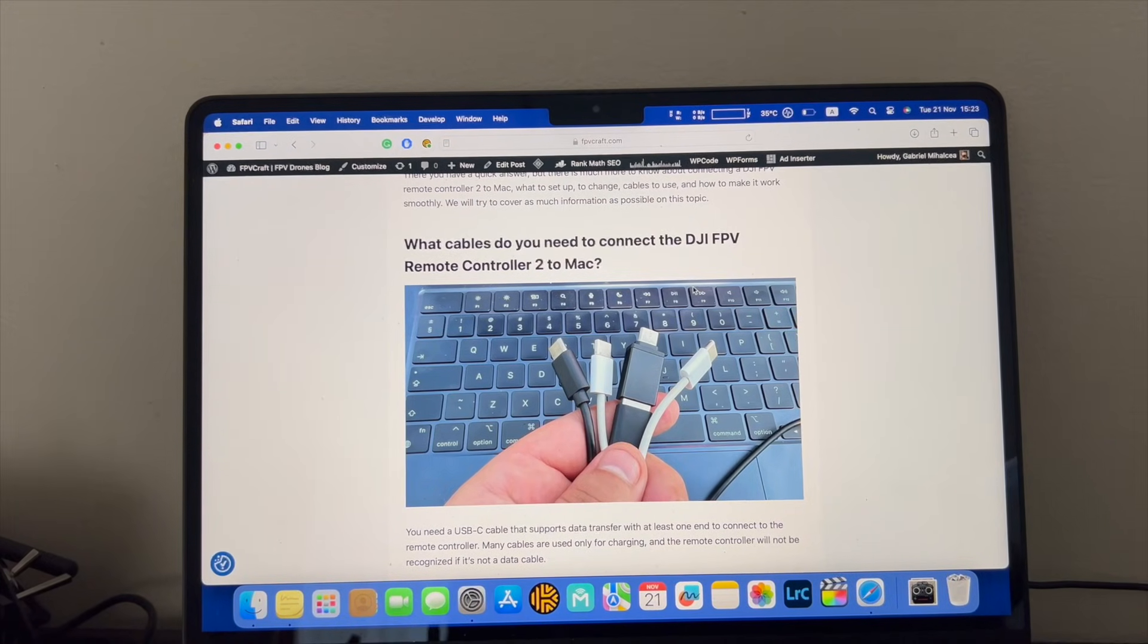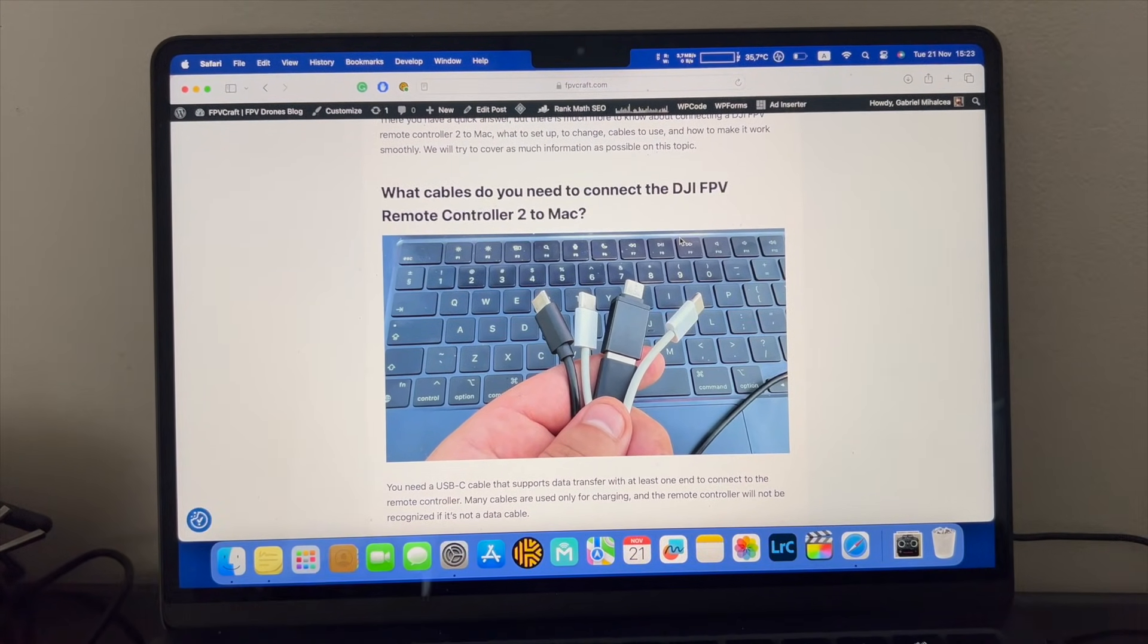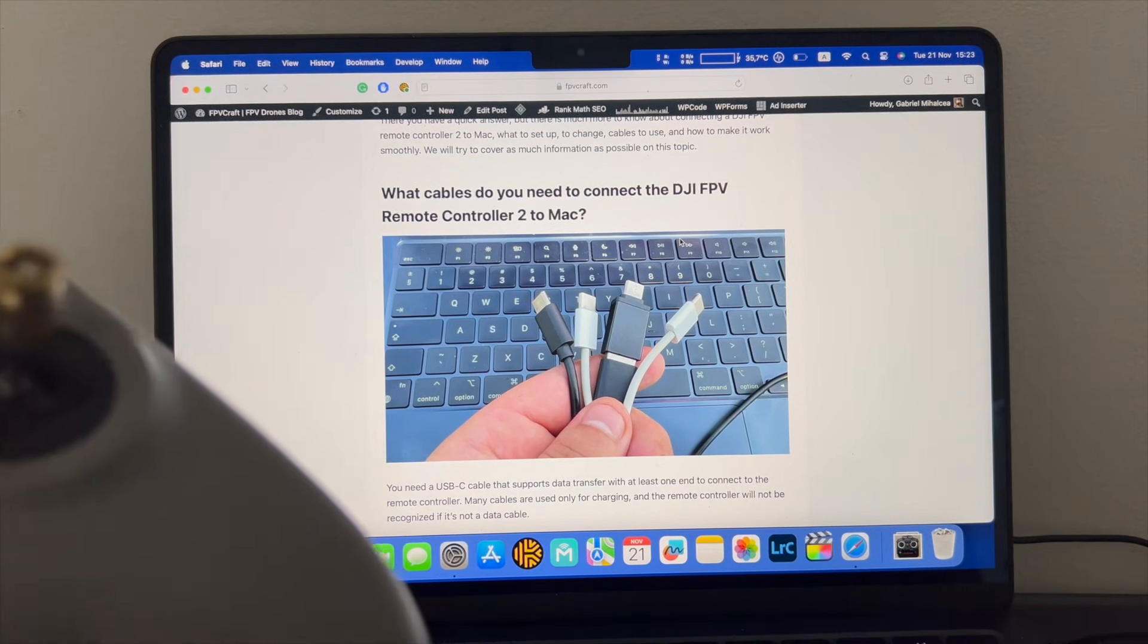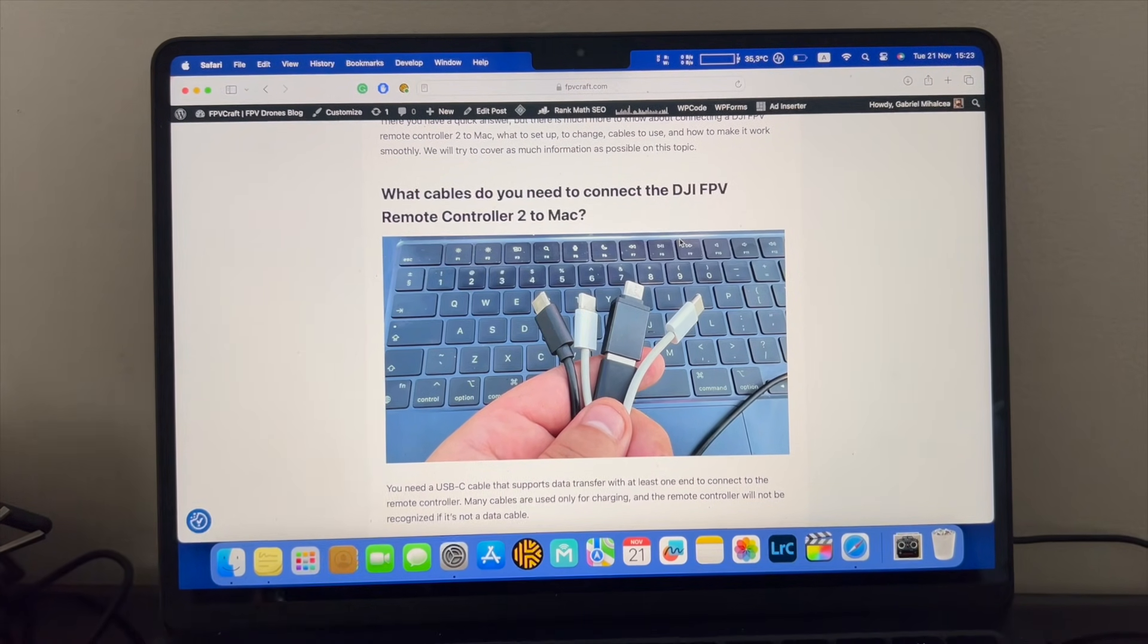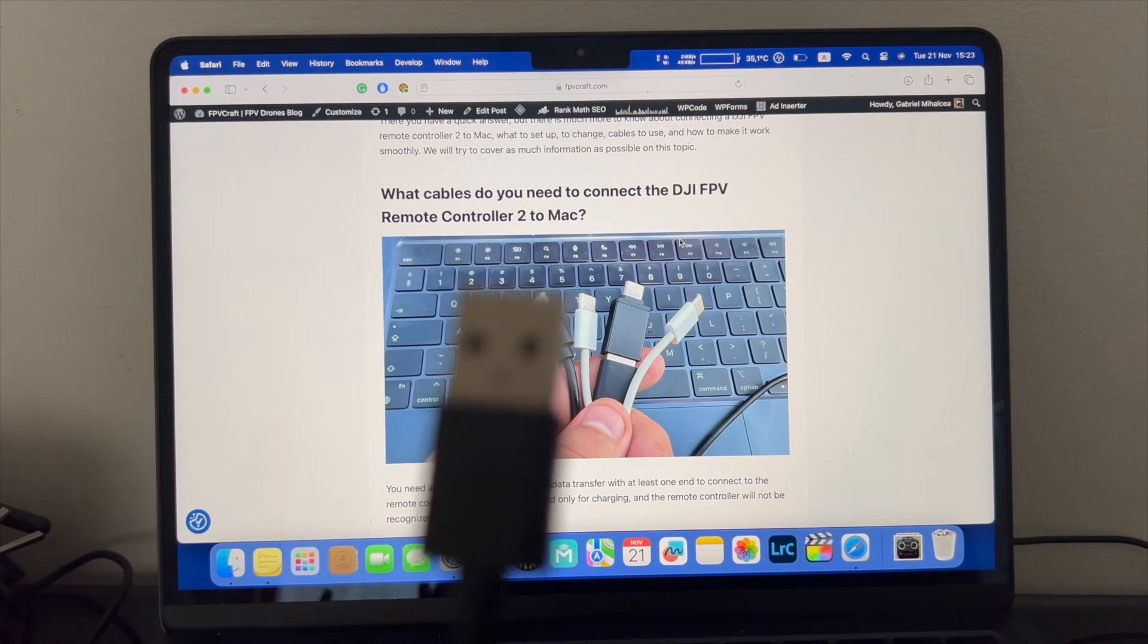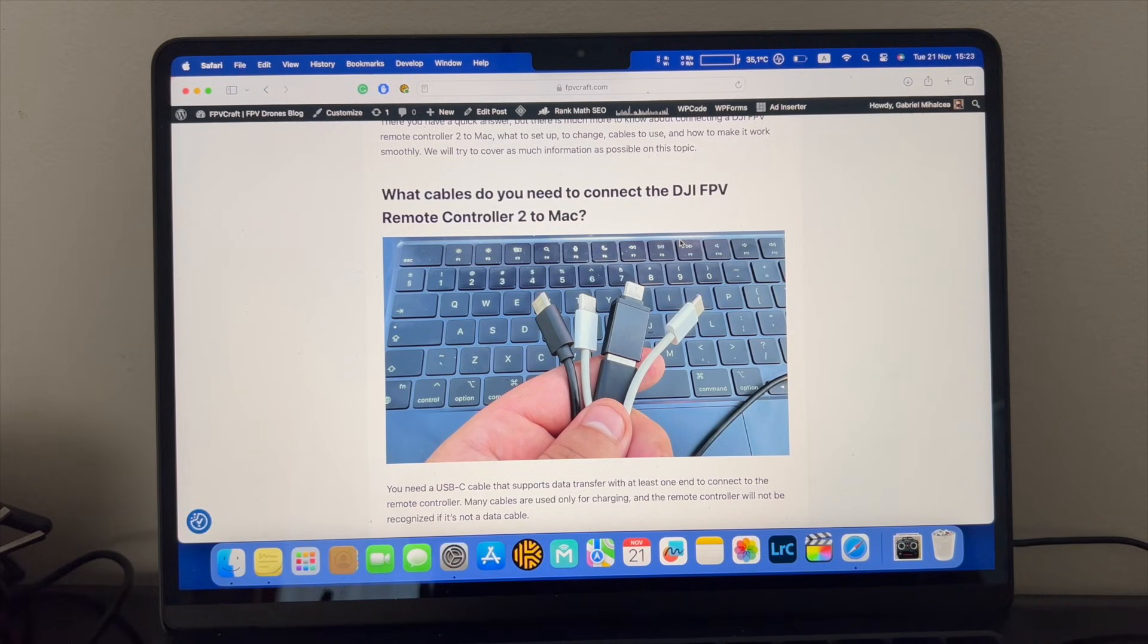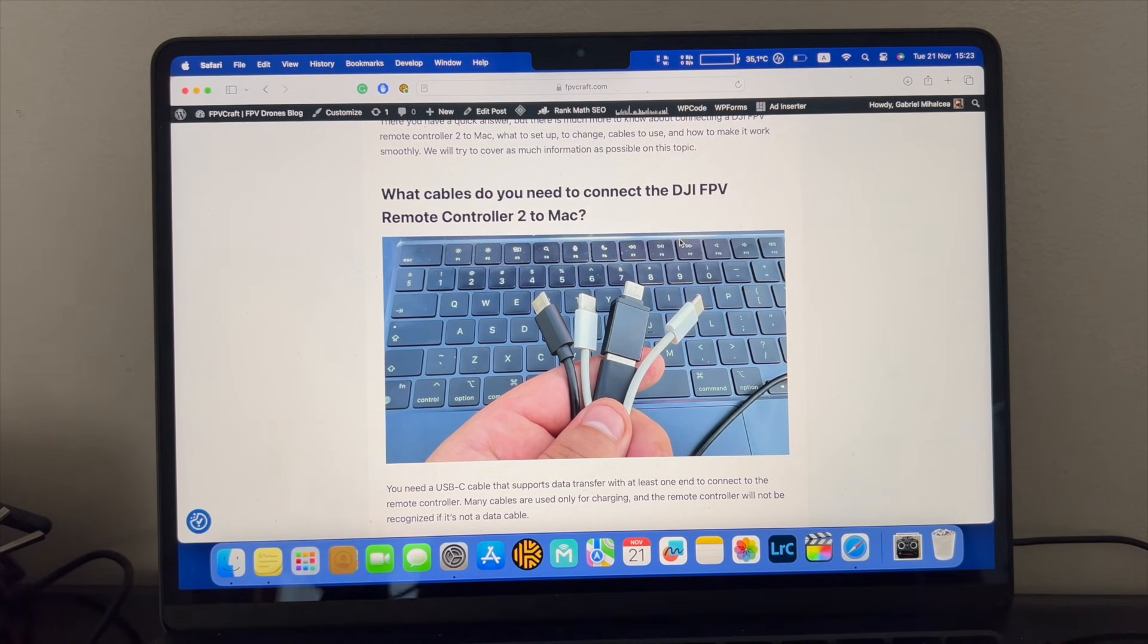Okay, so I set up my Mac and now connecting the DJI FPV remote controller with a Mac is going to be another story. First thing first, you have the other end, USB-A, and the Macs have only USB-C, well at least the MacBooks.